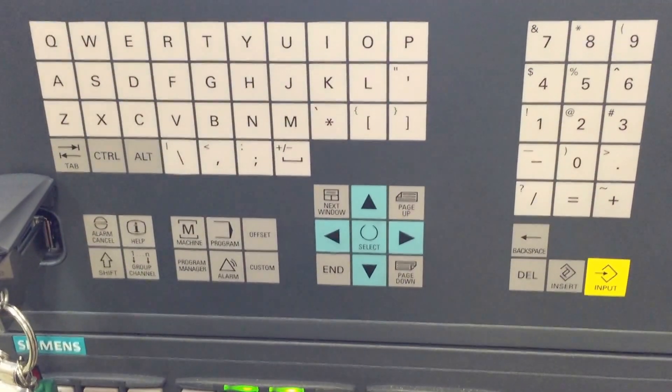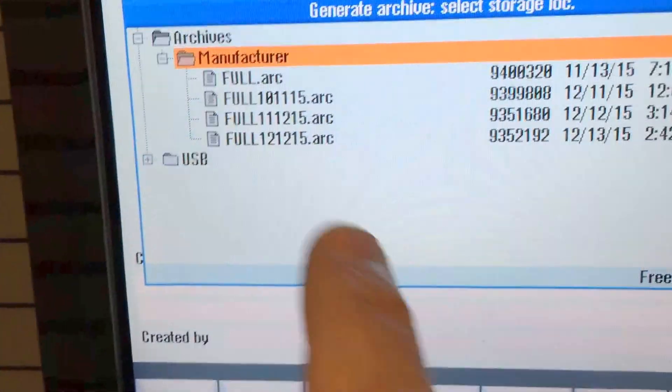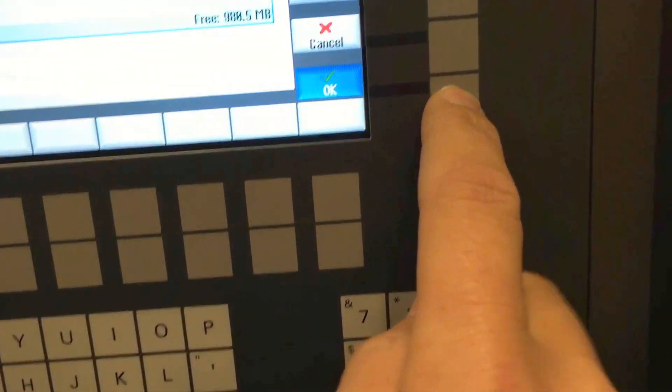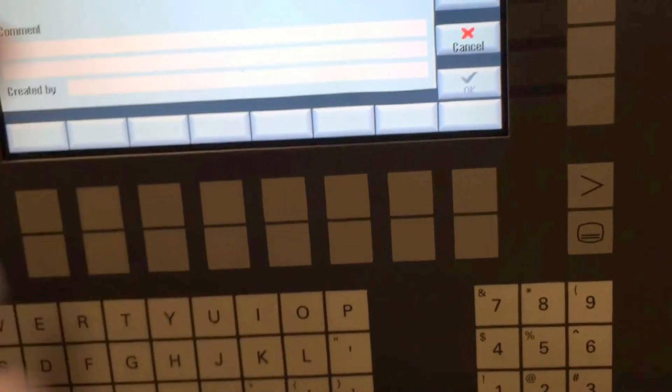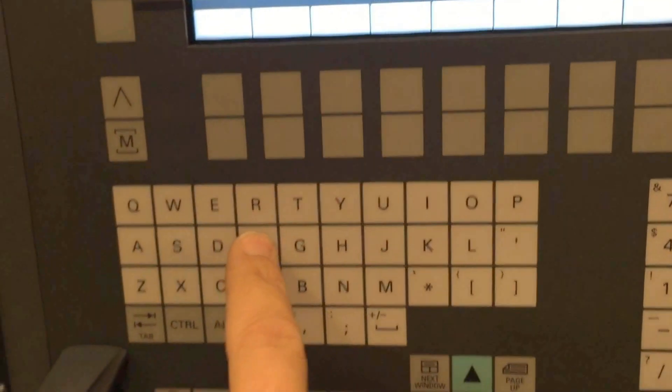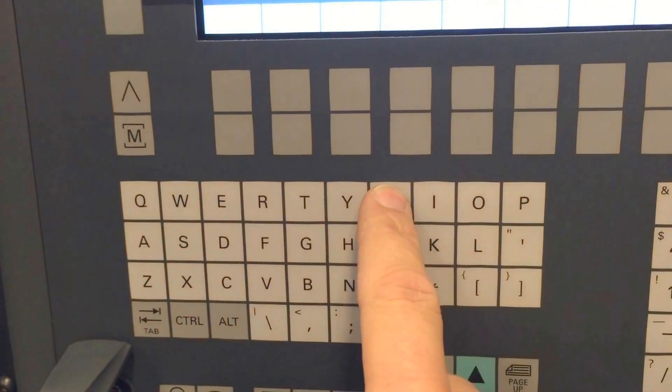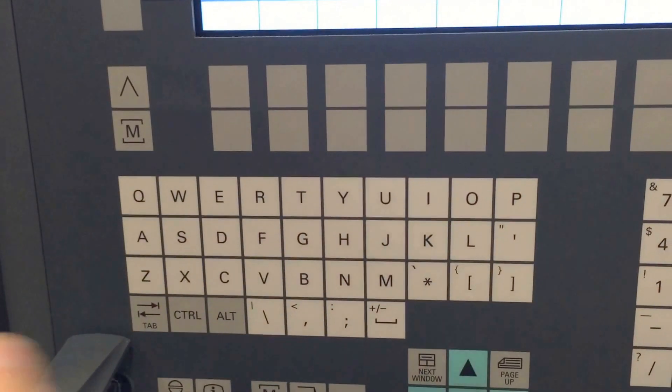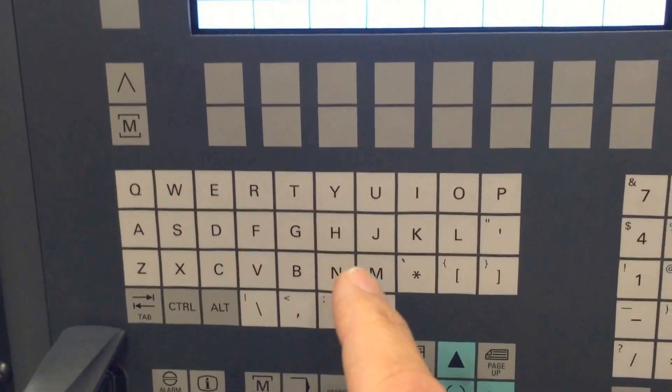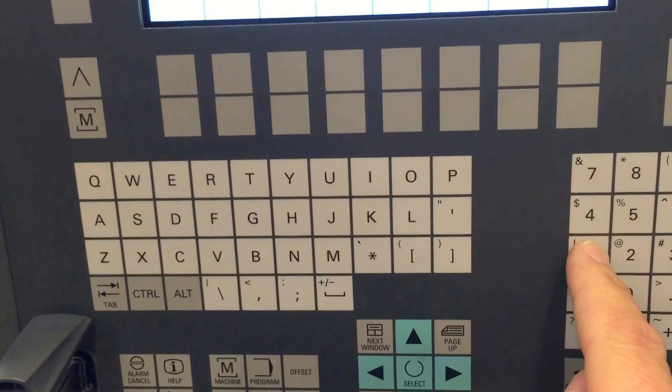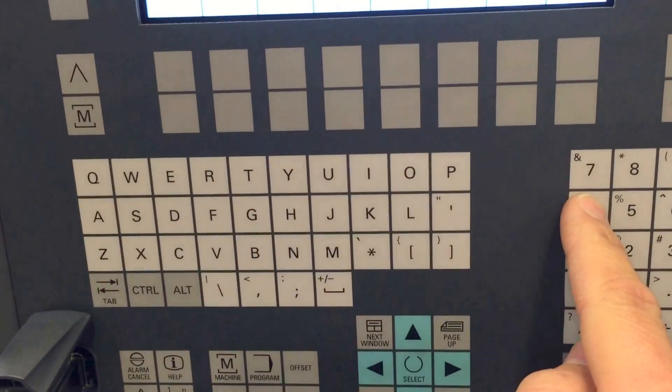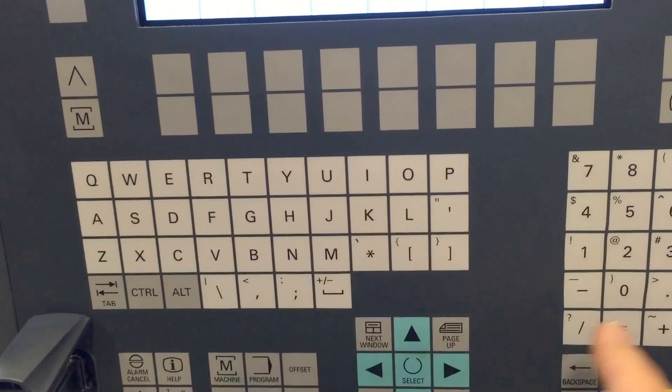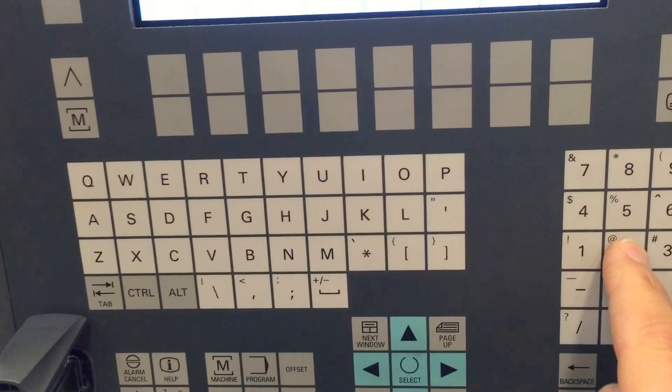Okay, those are the old archives from the last days. I say yes to the name. I call it full, full, today is the 40th, December.